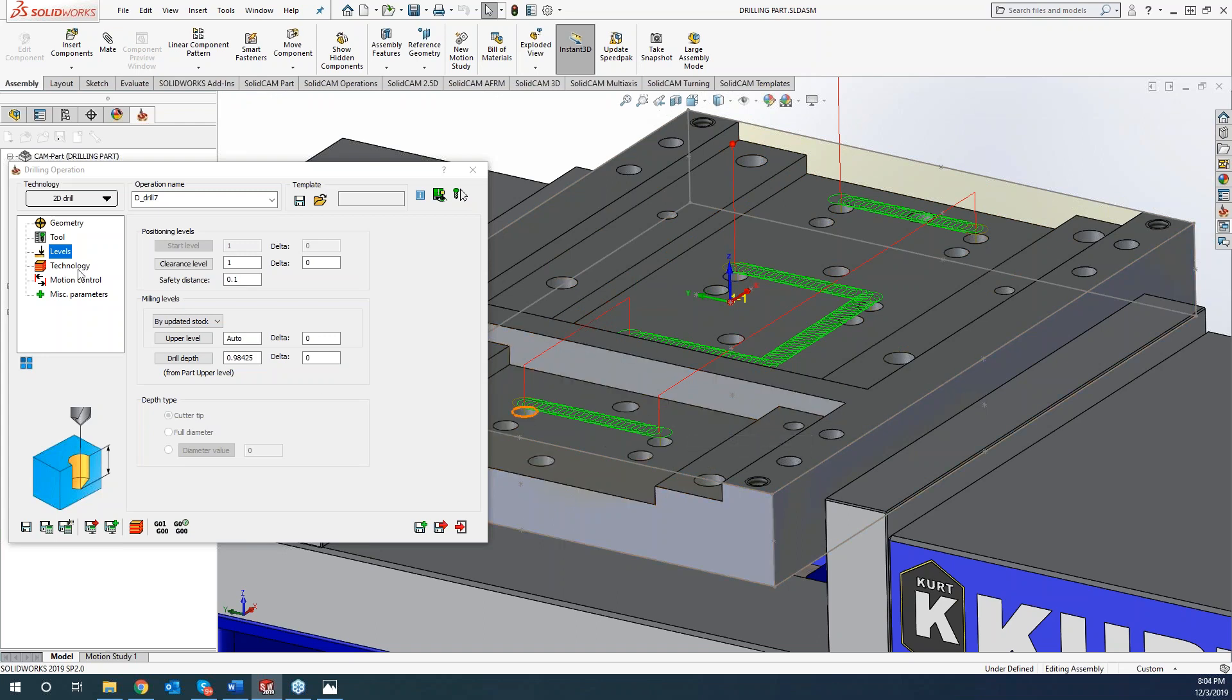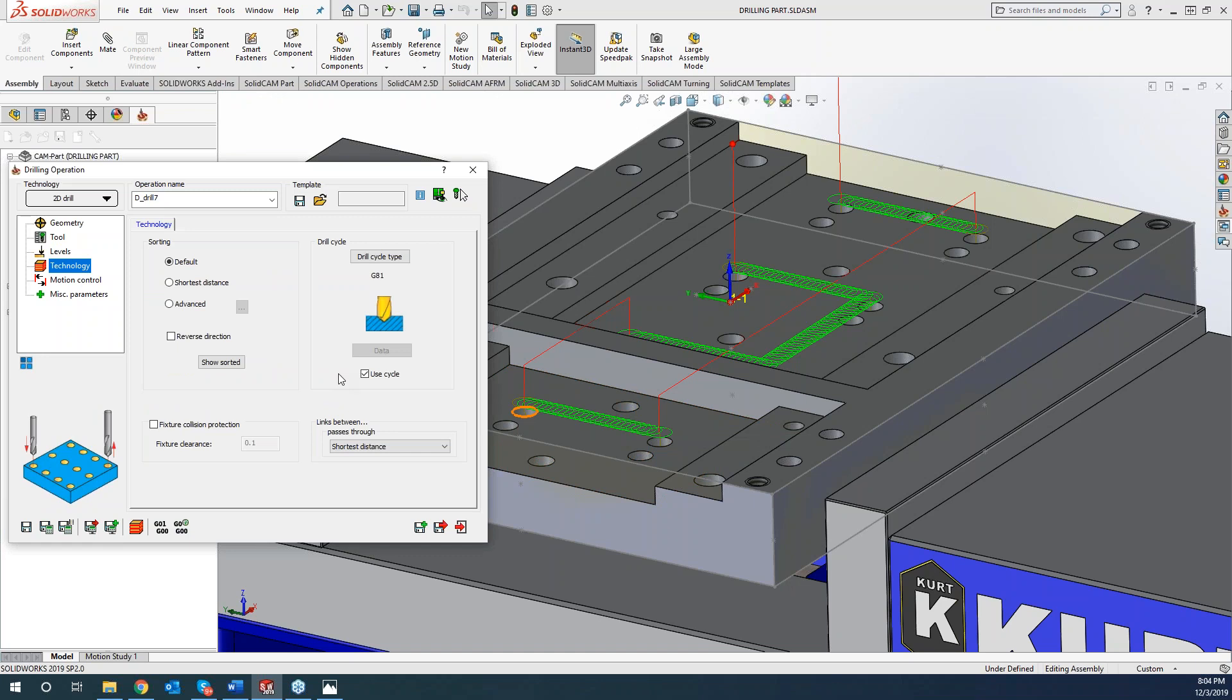Like I said, just come over to your technology, come over to shortest distance and your toolpath will be optimized to go off at the shortest distance as well.